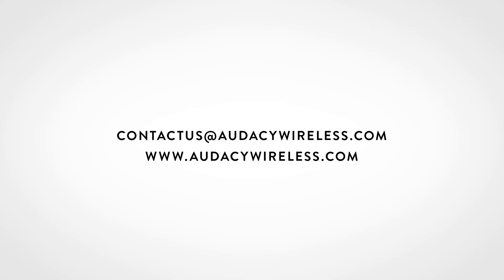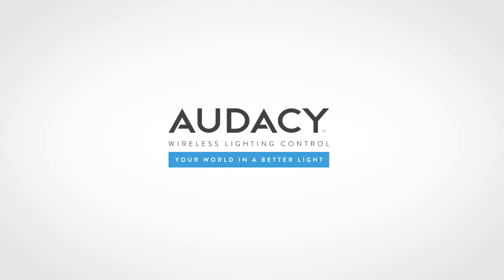Thanks for watching How to Configure the Odyssey Interface. Contact Odyssey customer support with questions. We hope you can now see your world in a better light.